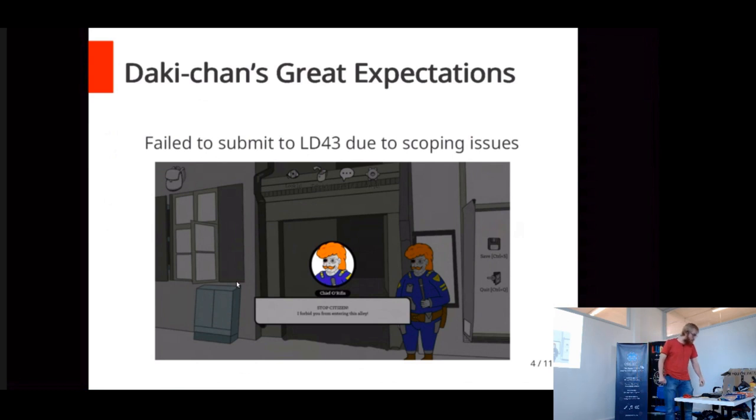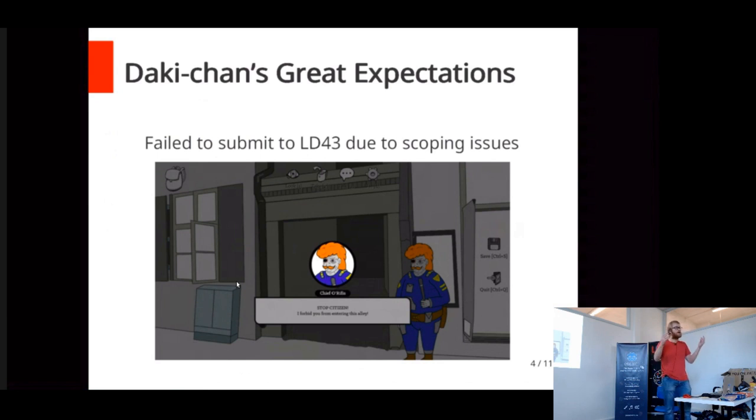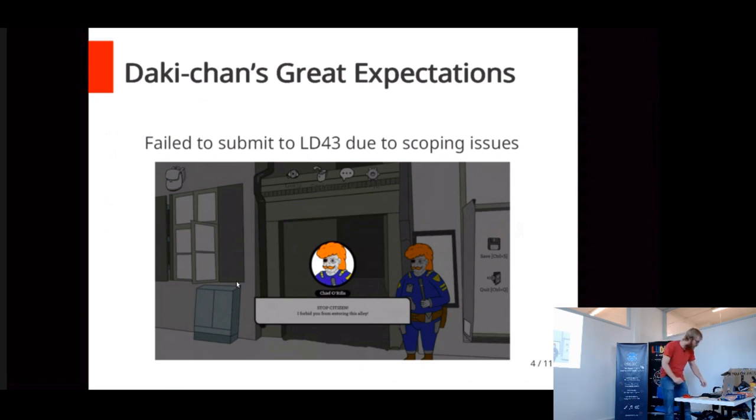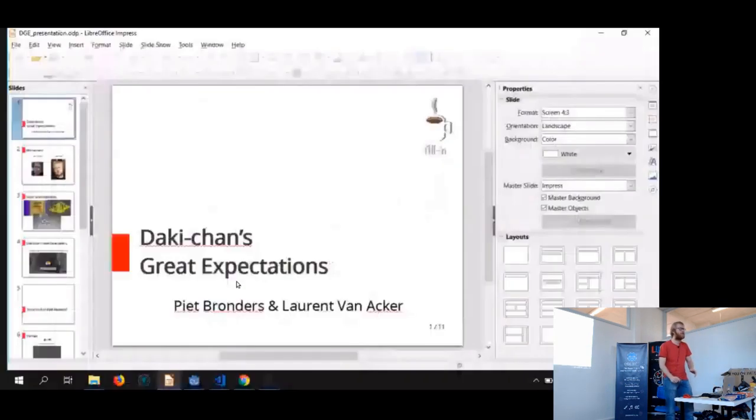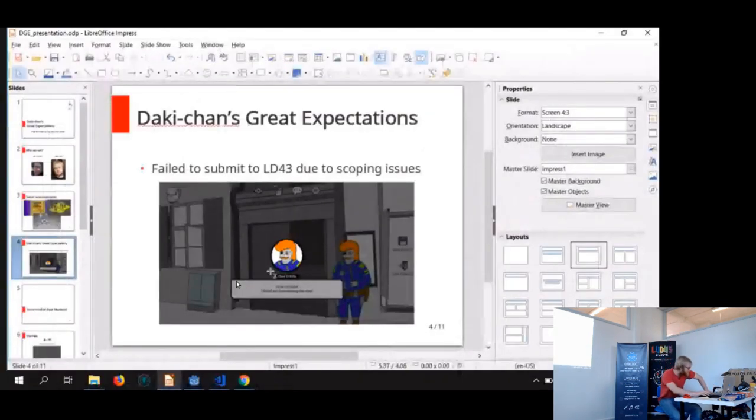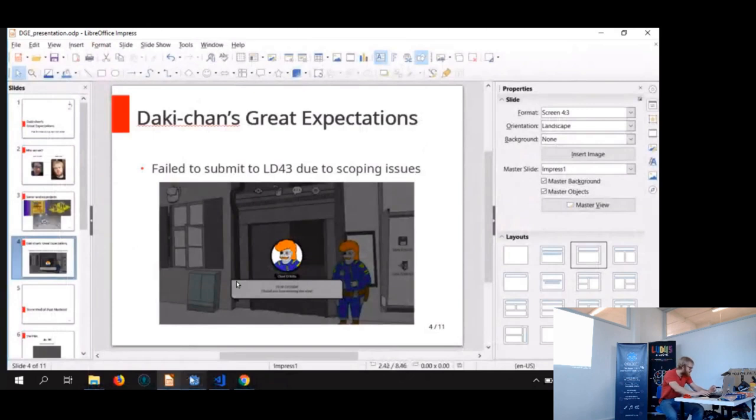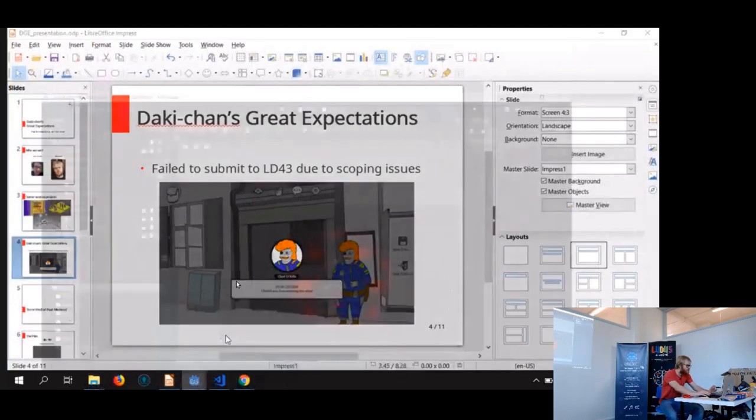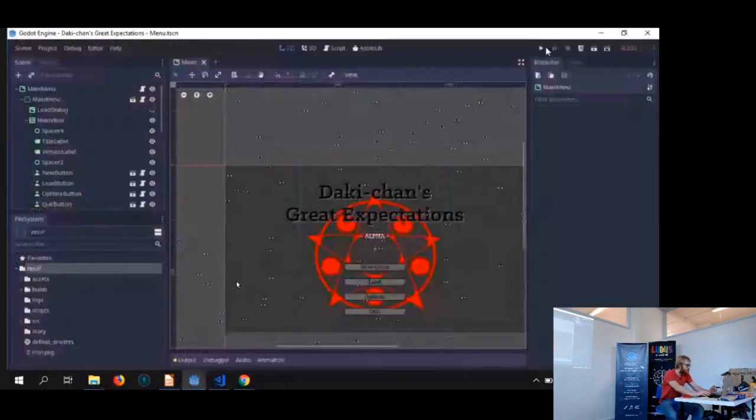So I'm quickly going to show you a little bit of the game, just so you have an idea of how it looks. We're running in Godot 3.1, the latest beta, so I hope it doesn't crash, because otherwise that would be kind of embarrassing.